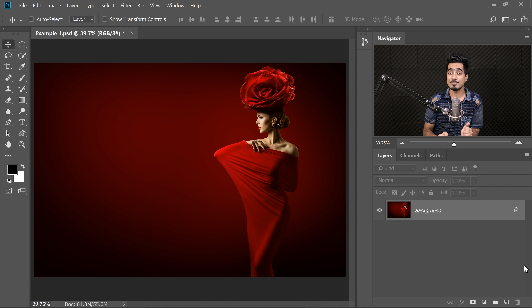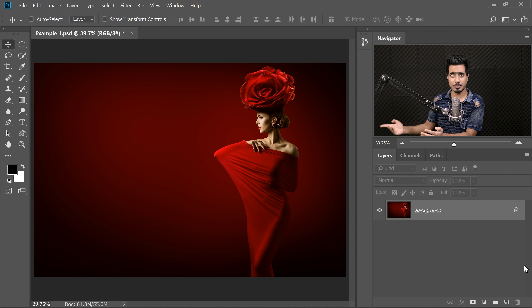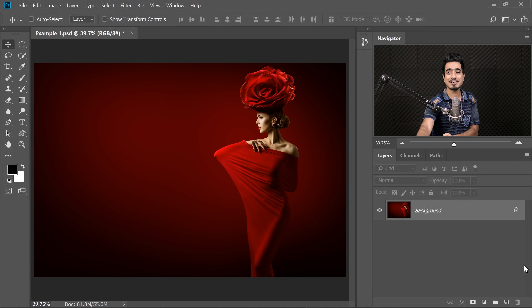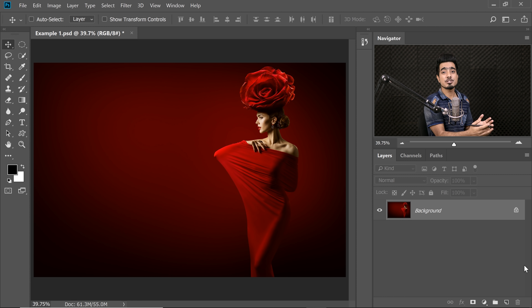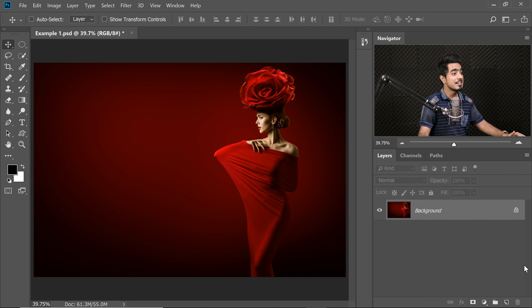Here we are again in the mysterious world of Photoshop. If you want to go ahead and download this photo or any other photos shown in the tutorial, you know what to do — check the links in the description. First of all, let me show you how to do it. We're going to be talking about how it works later. First, let's do it.